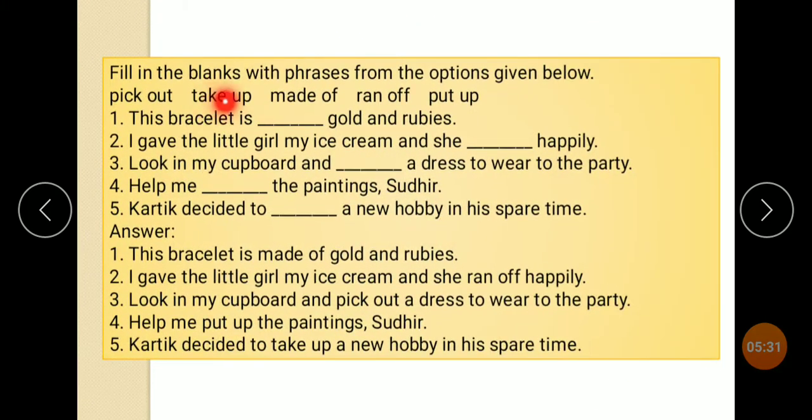Fill in the blanks with phrasal verbs from the options given below: pick out, take up, made up, ran off, put up.